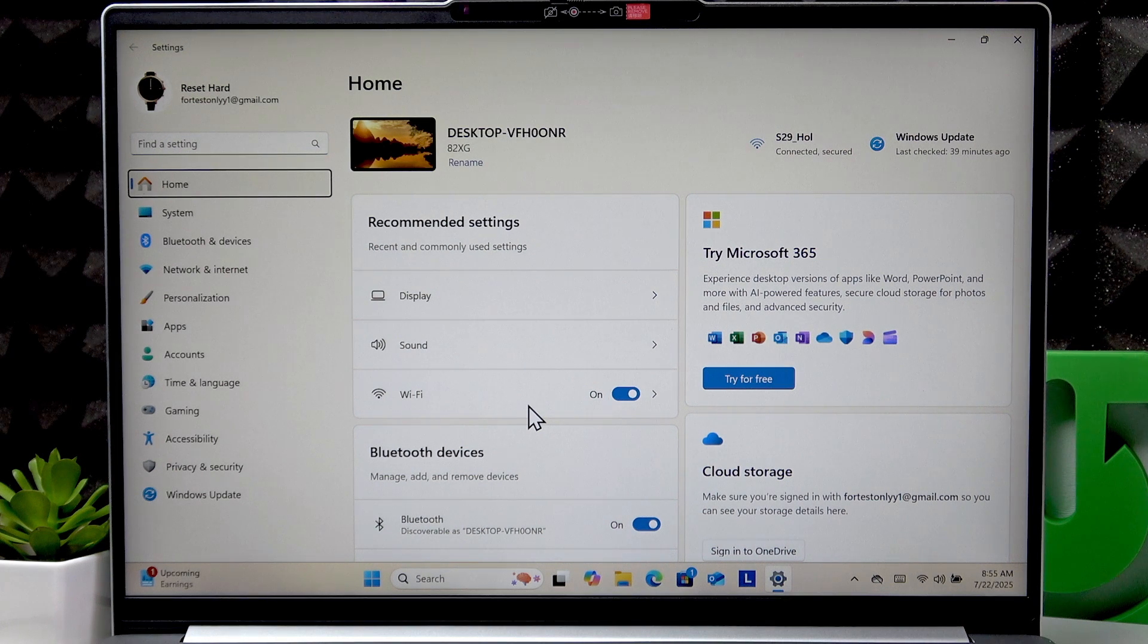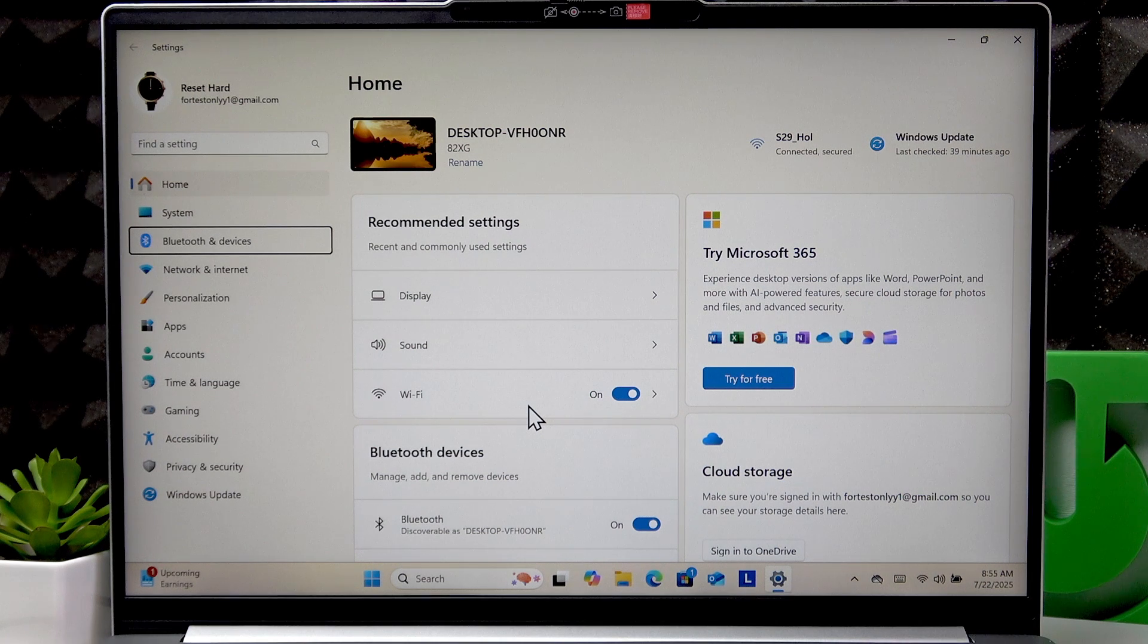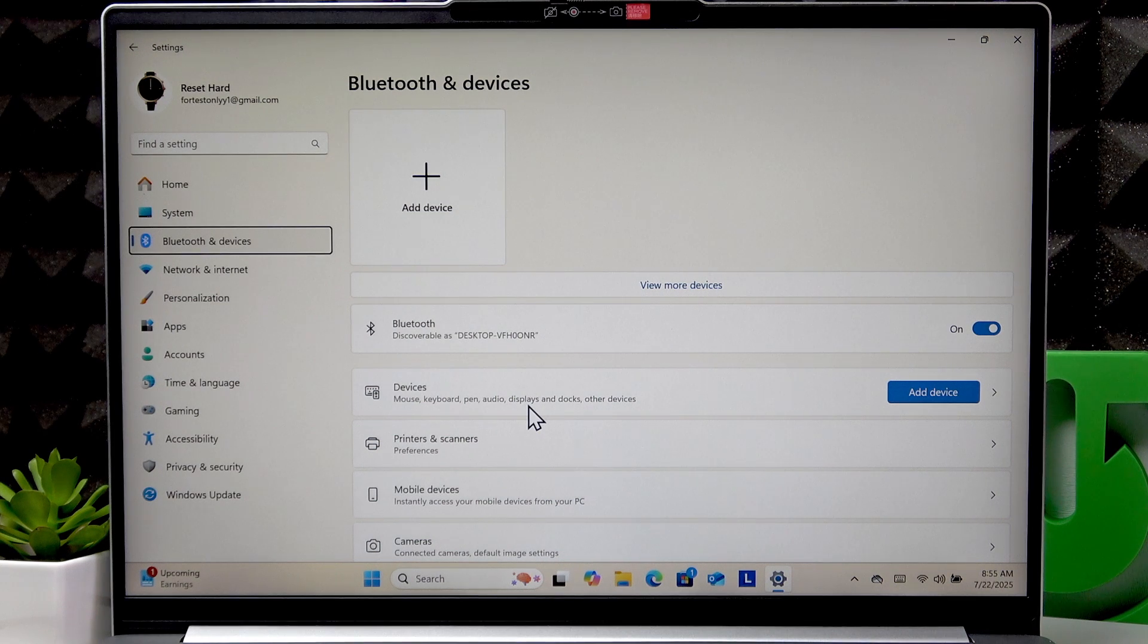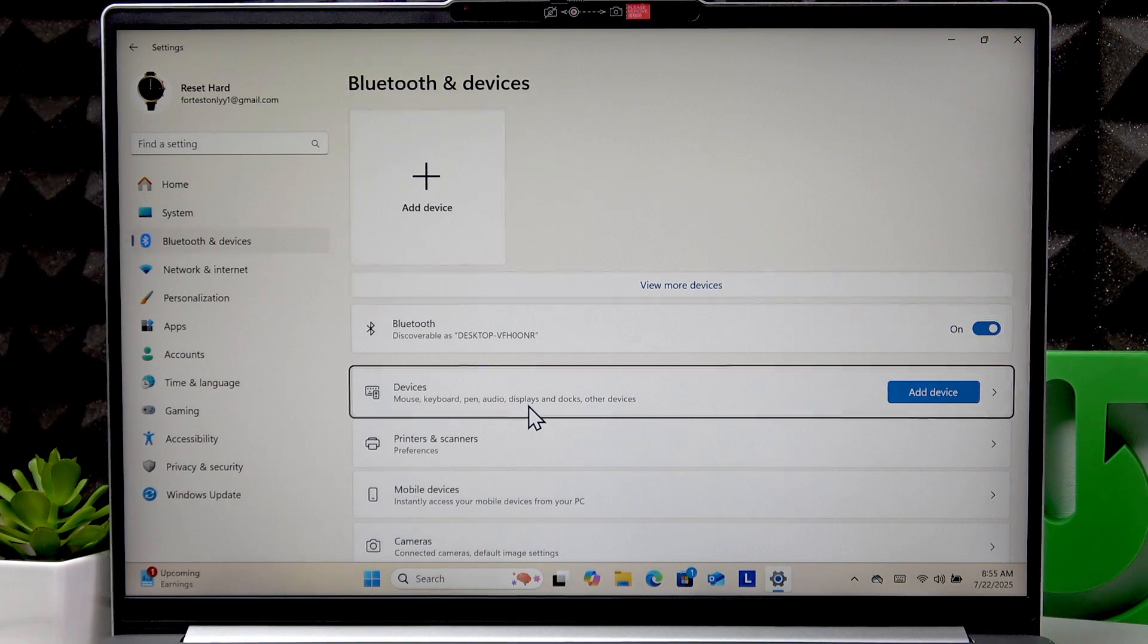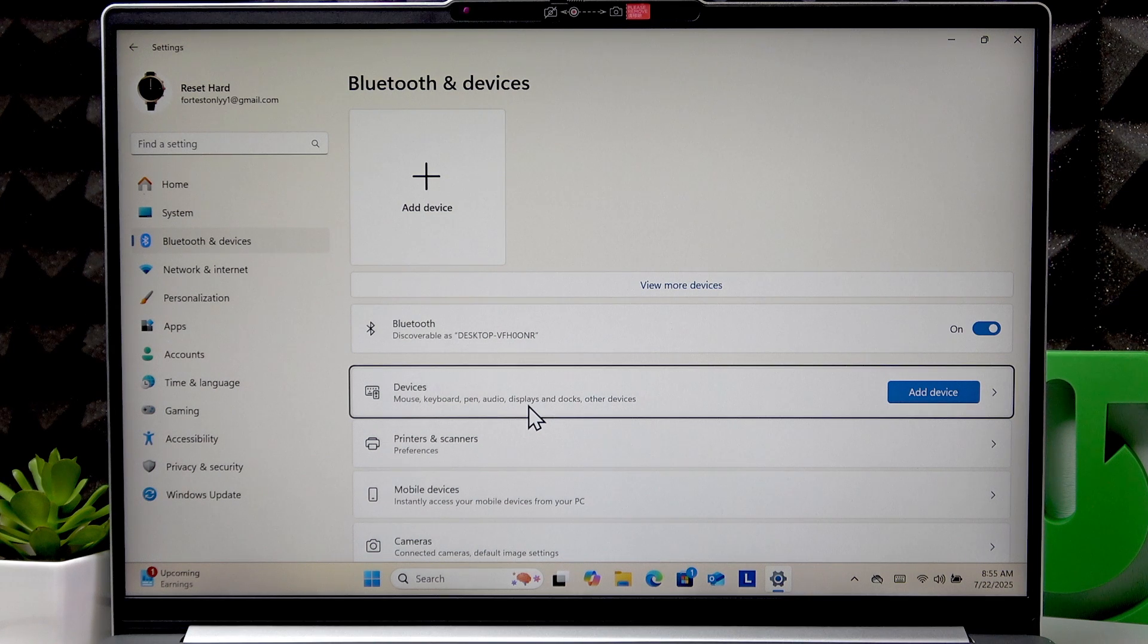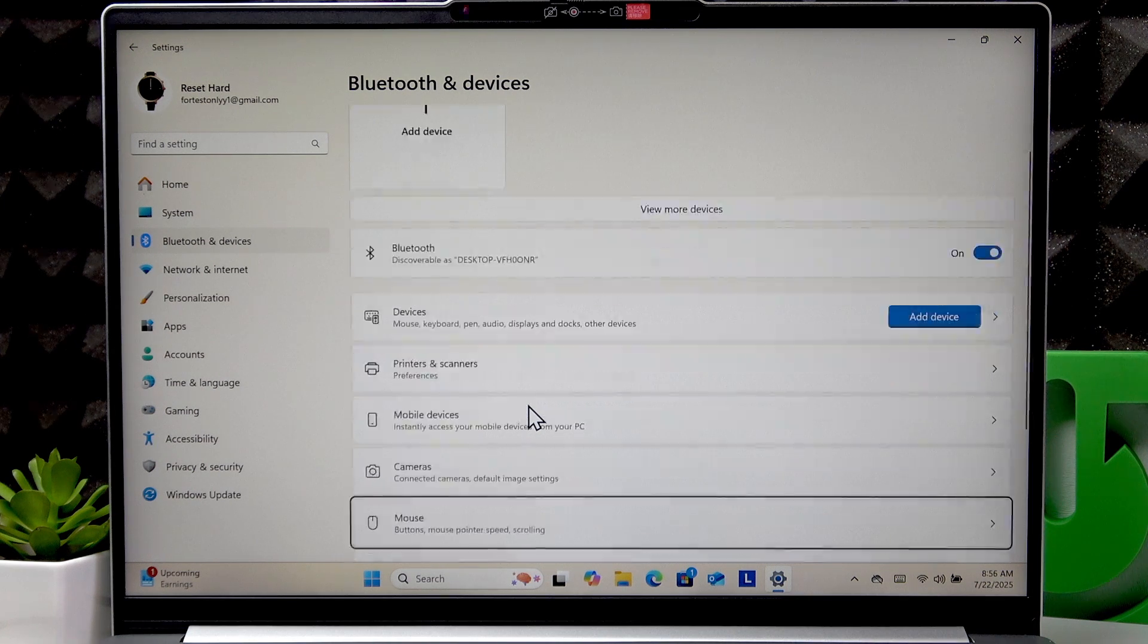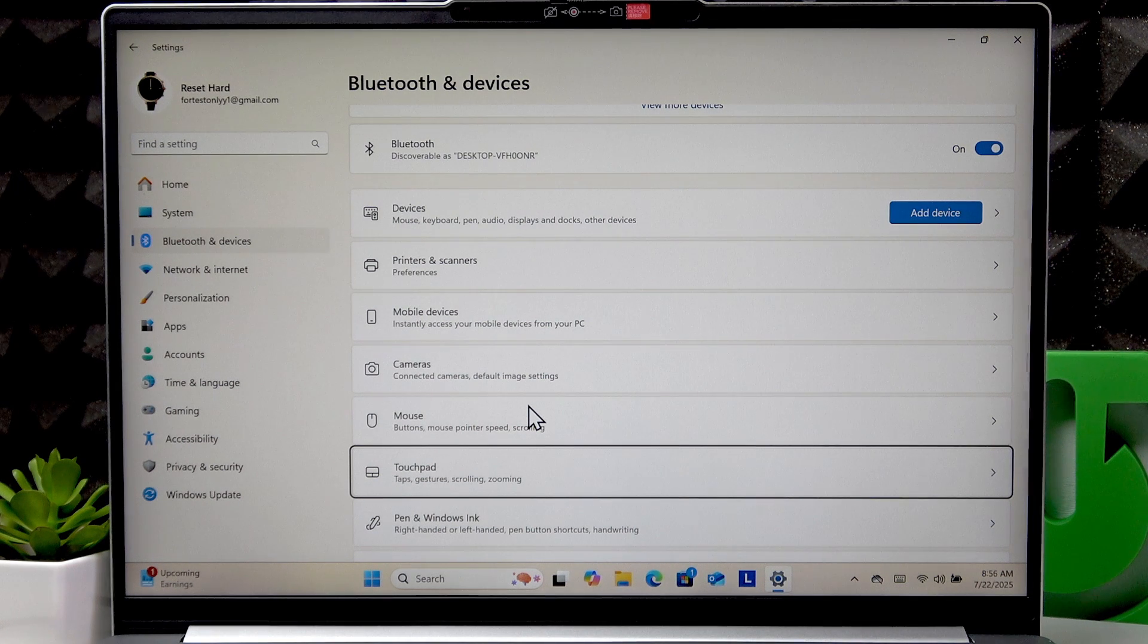Then press Tab once, then use your arrow keys to go to Bluetooth and devices, press Enter to open, press Tab a couple more times, until you have devices selected, then scroll down using arrow keys to the touchpad option.